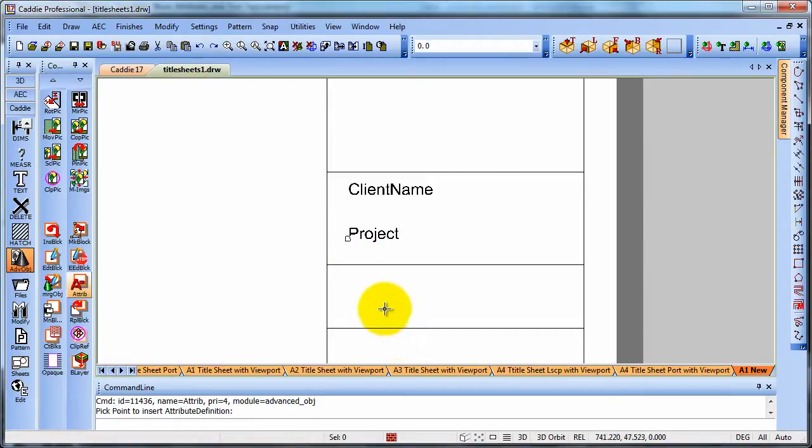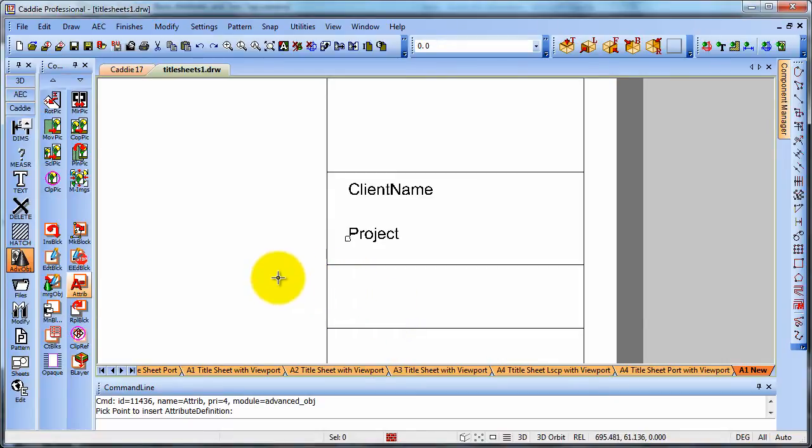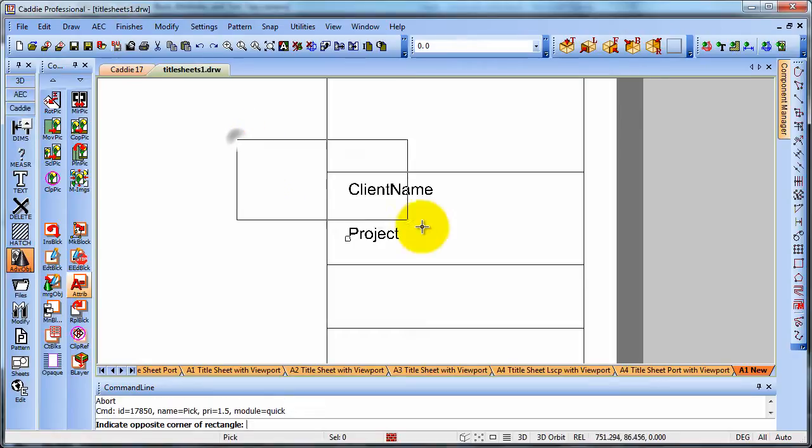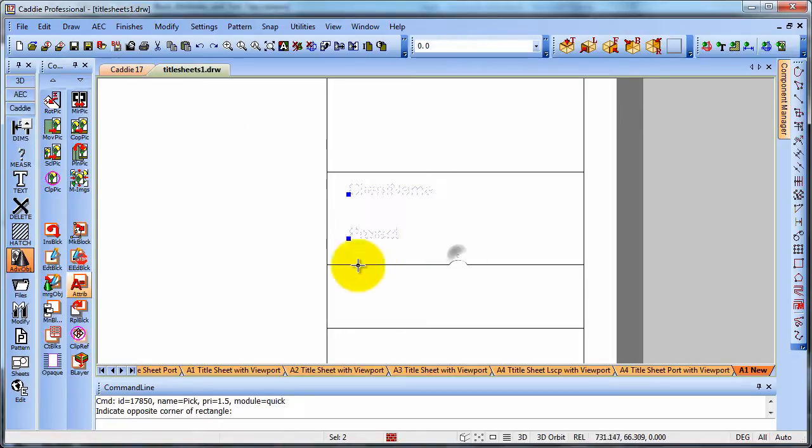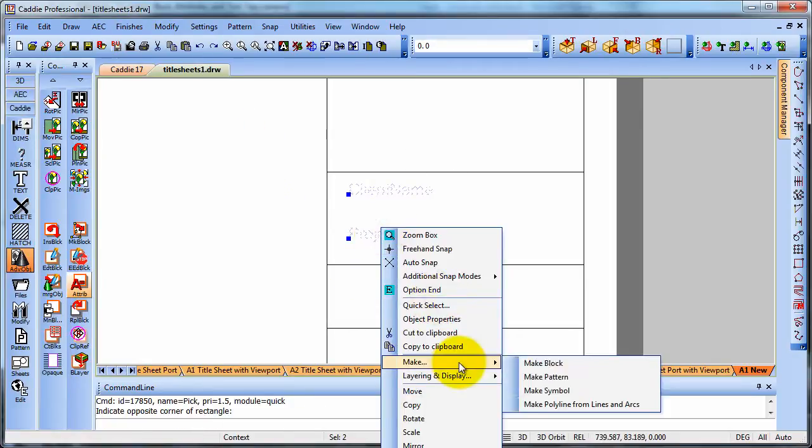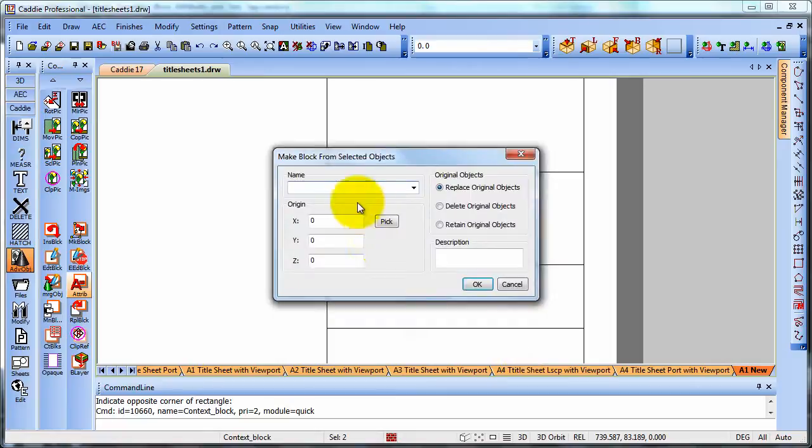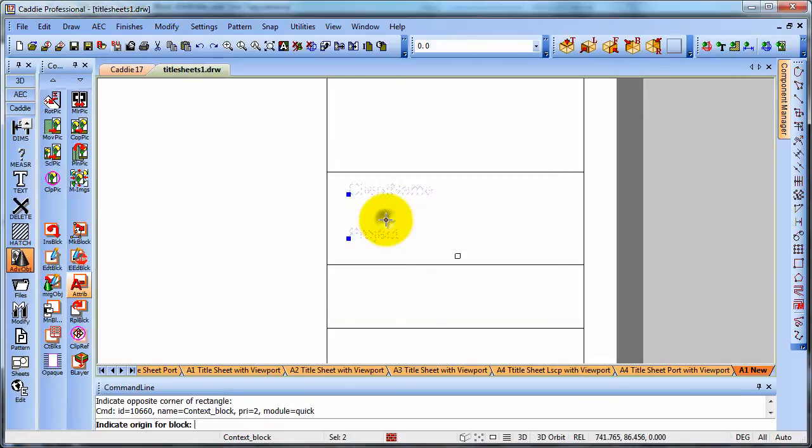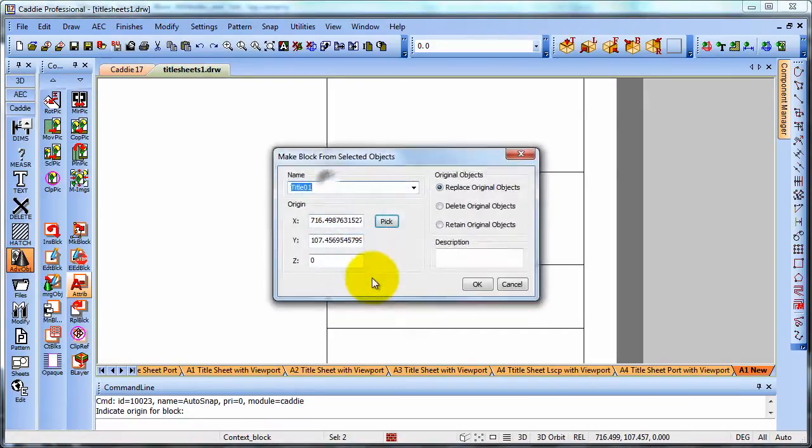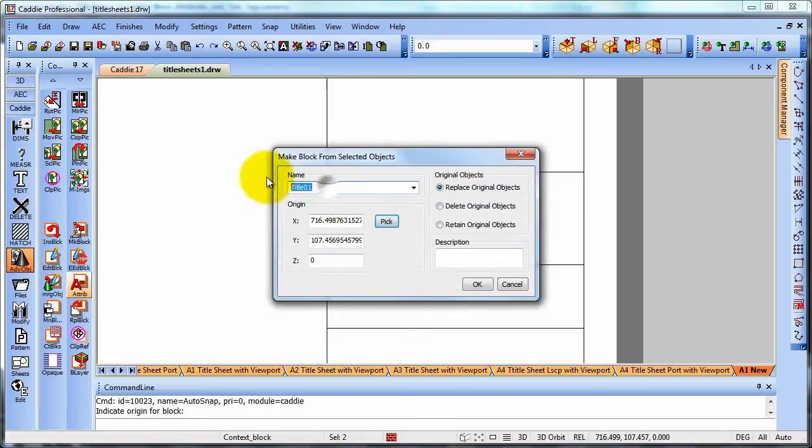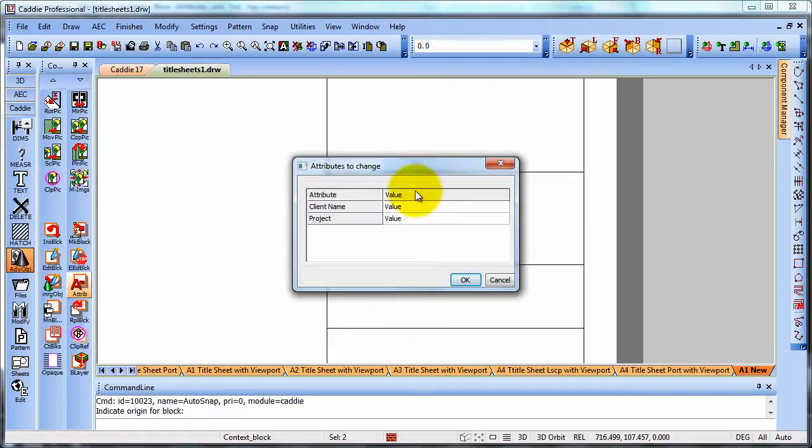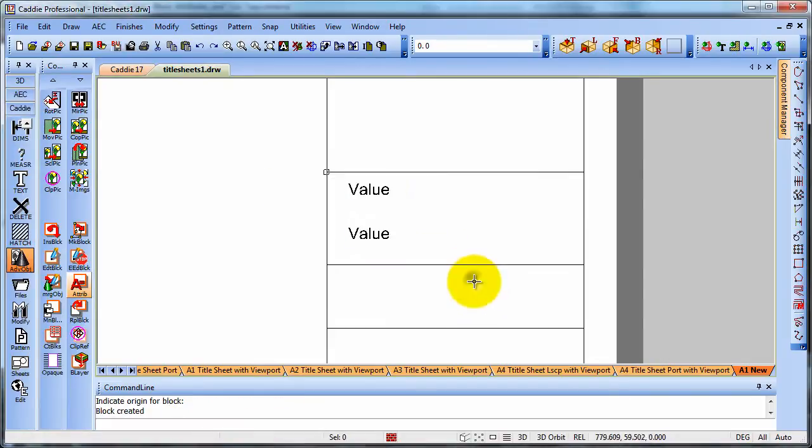So that will give us our attributes when we create a block. So let's have a look at how we do that. Choosing abort, we'll now select those objects. And we'll make them into a block, which we'll call title 01. We can give it an origin. We can choose the corner there, for instance. And we could even give it a description if we wanted to. The important thing is that we create that block. So these are the attributes. We're going to just OK that at the moment. And you'll see that those titles of value are placed in there.